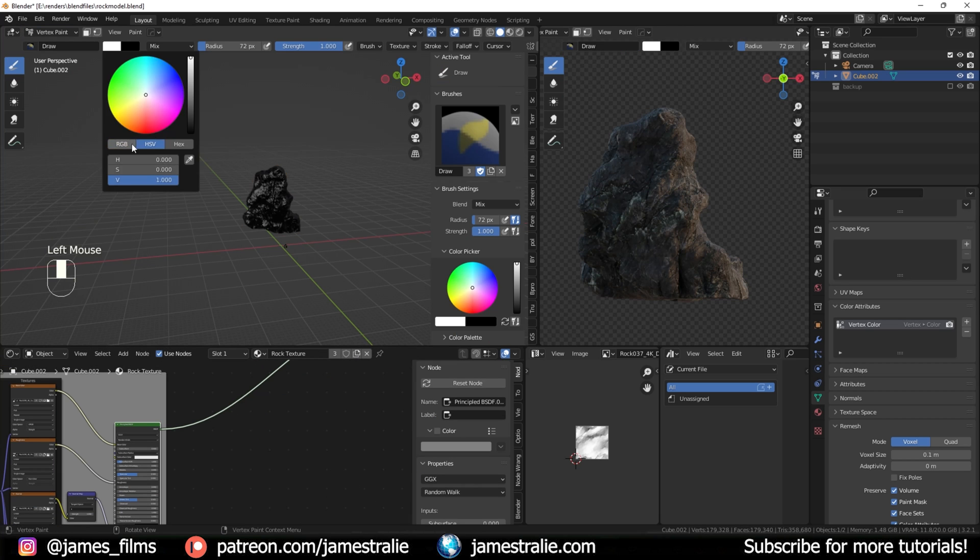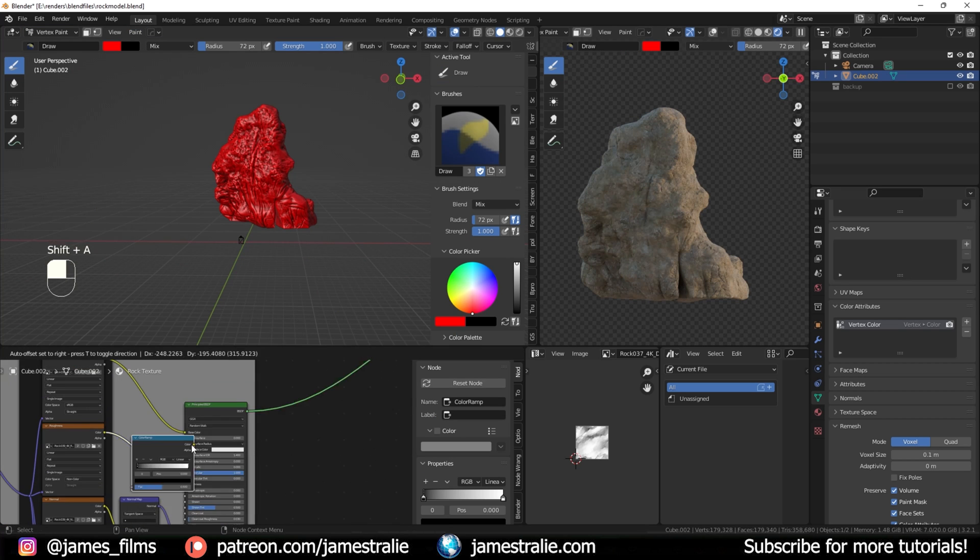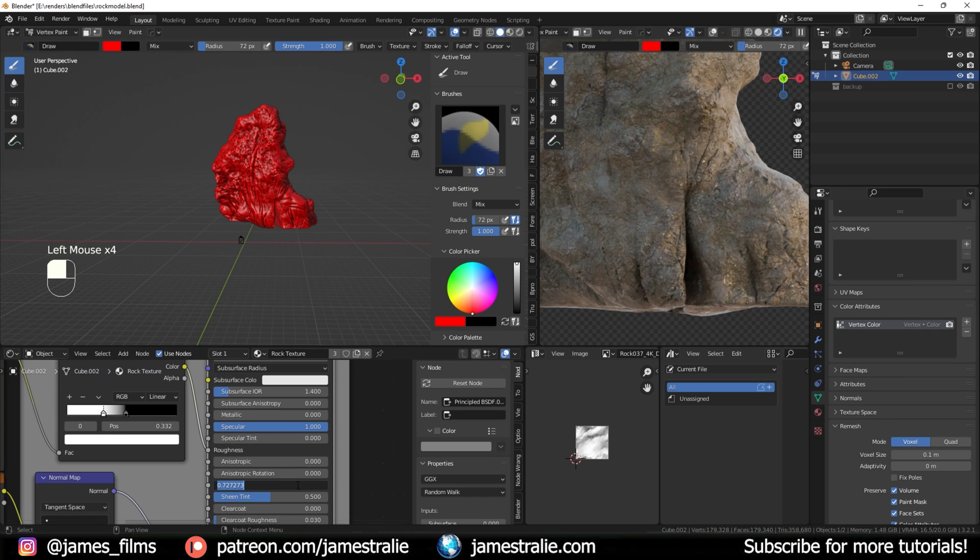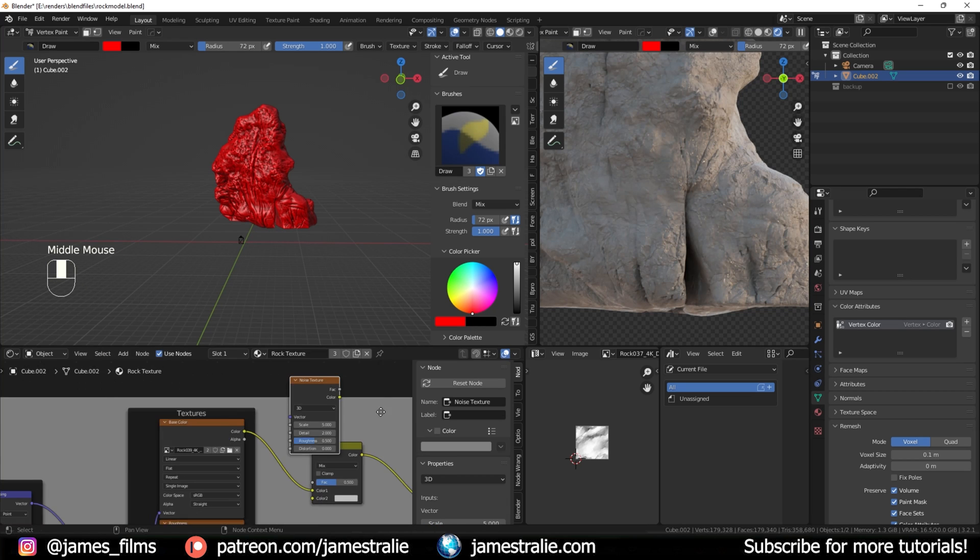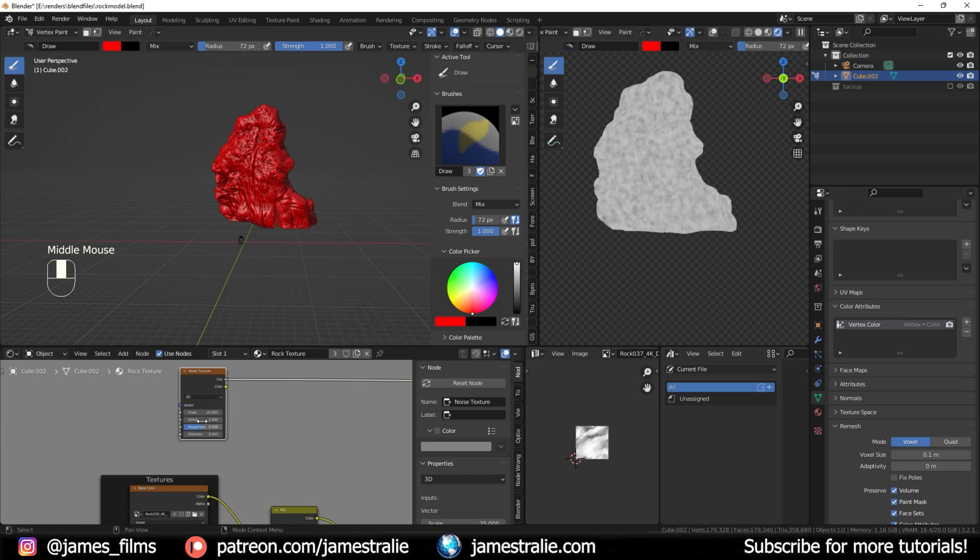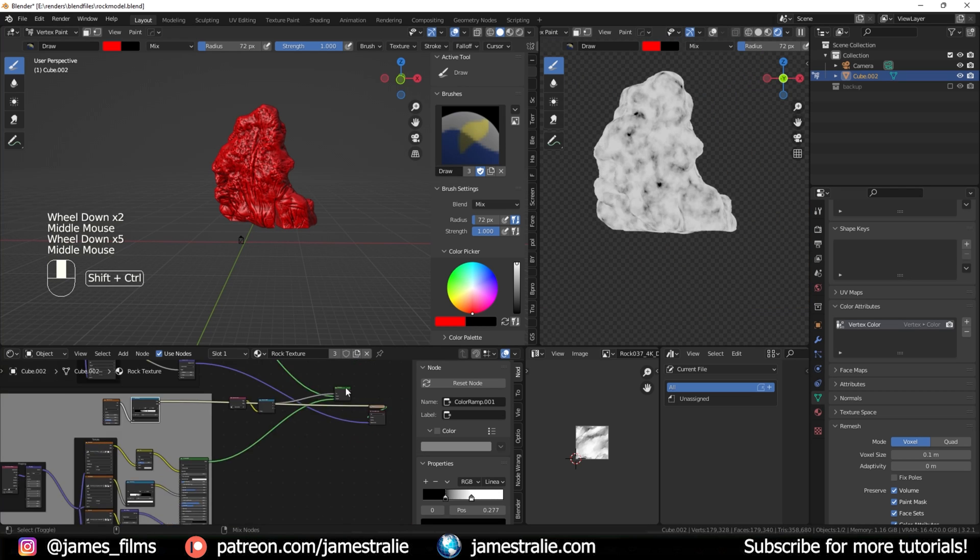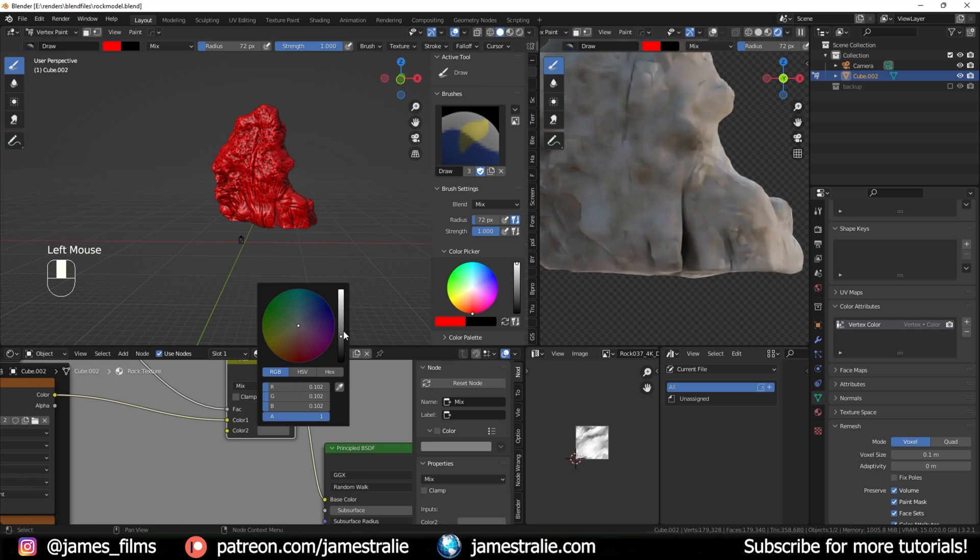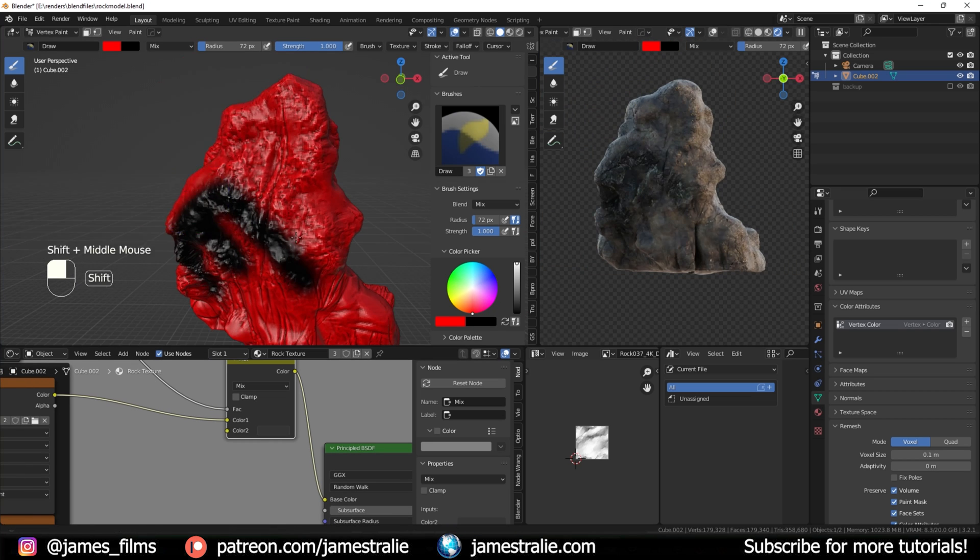I can merge these two textures together using some vertex painting. I'll set the general color to red, and then I can use a secondary color to kind of paint on this secondary texture. I also like to use a little bit of noise texture to kind of break up some of the color in this rock to add some wetness.